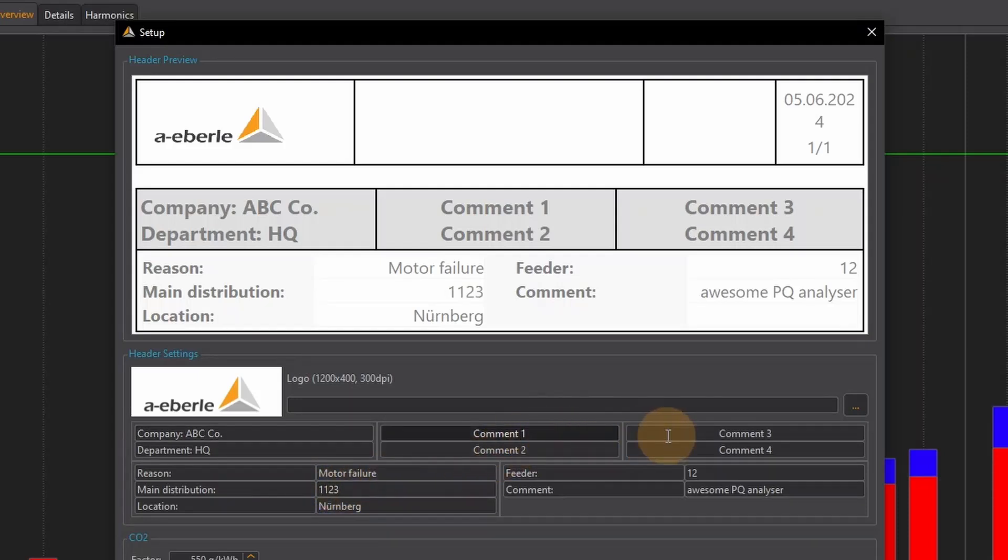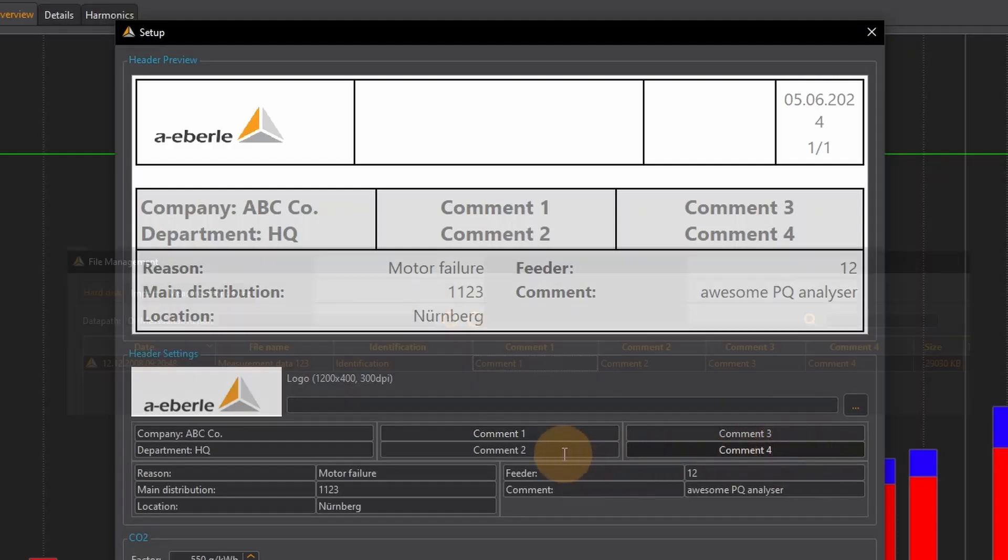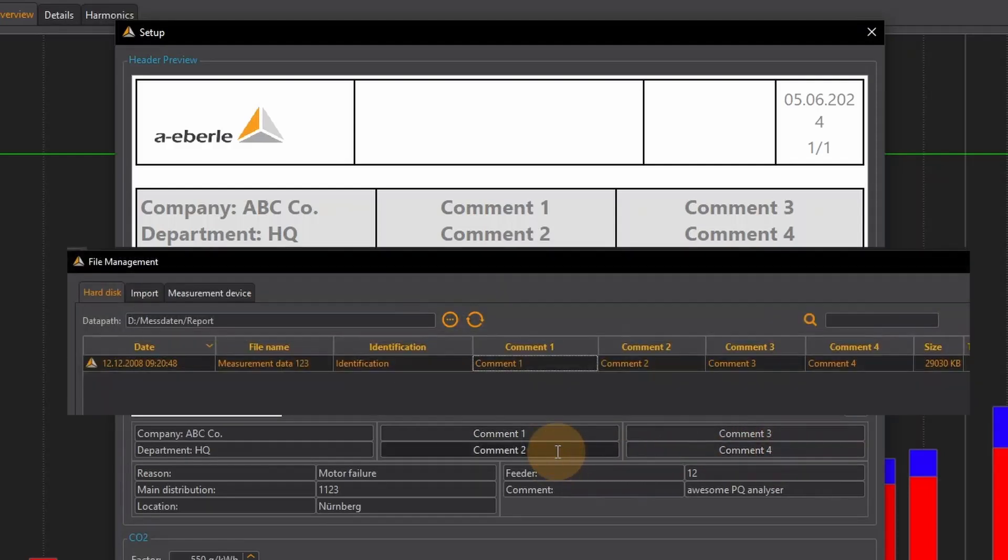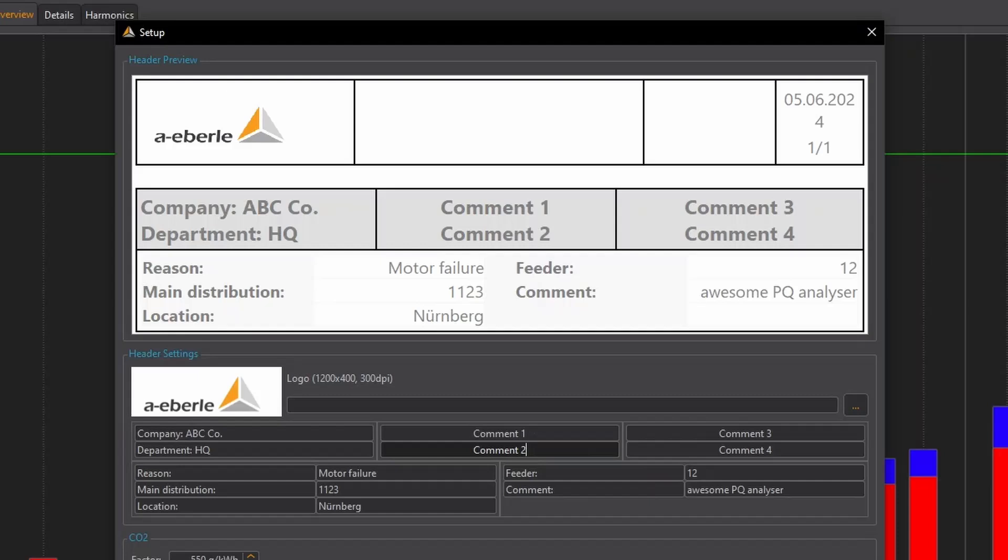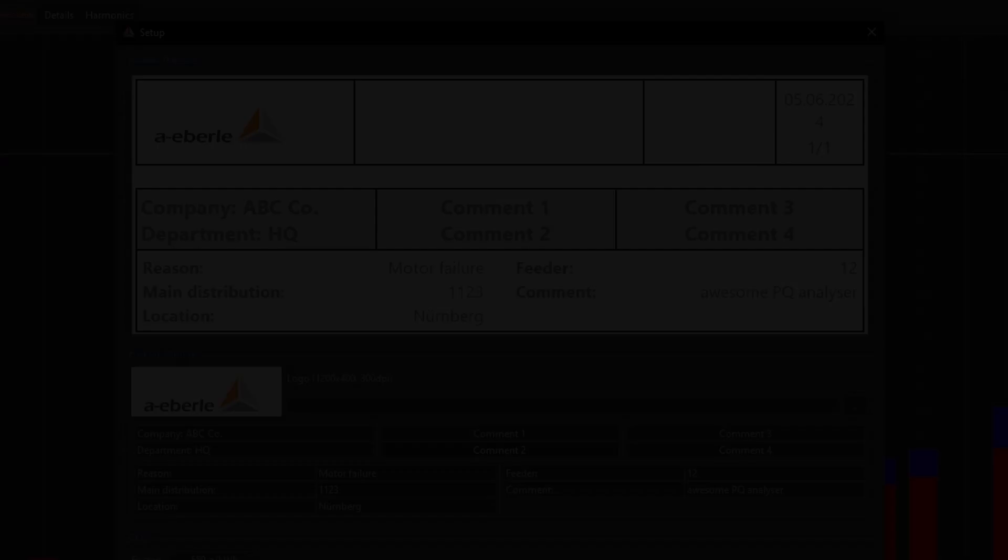The comments 1, 2, 3 and 4 which I can already set in the measurement data management are also displayed. Of course I can change them here.